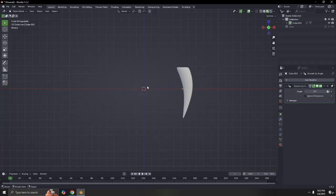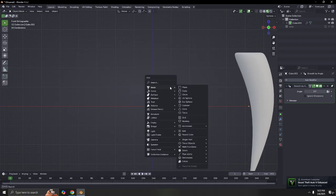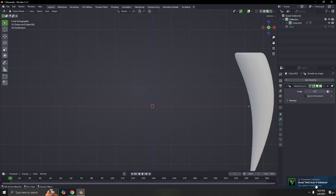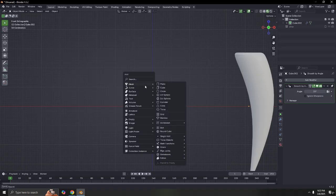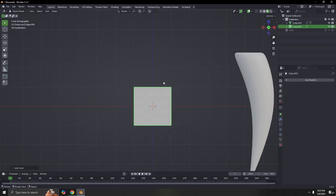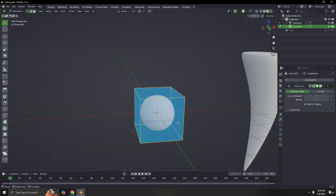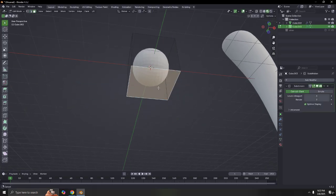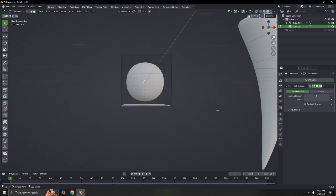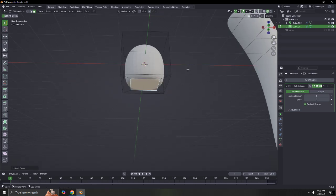Let's make the second tooth. Add a cube again, Ctrl+3. Now we're going to make this one flat at the bottom — press I to insert face, just like that. If you want to bring it down, bring it down. Select it and scale — make it a little bit smaller.